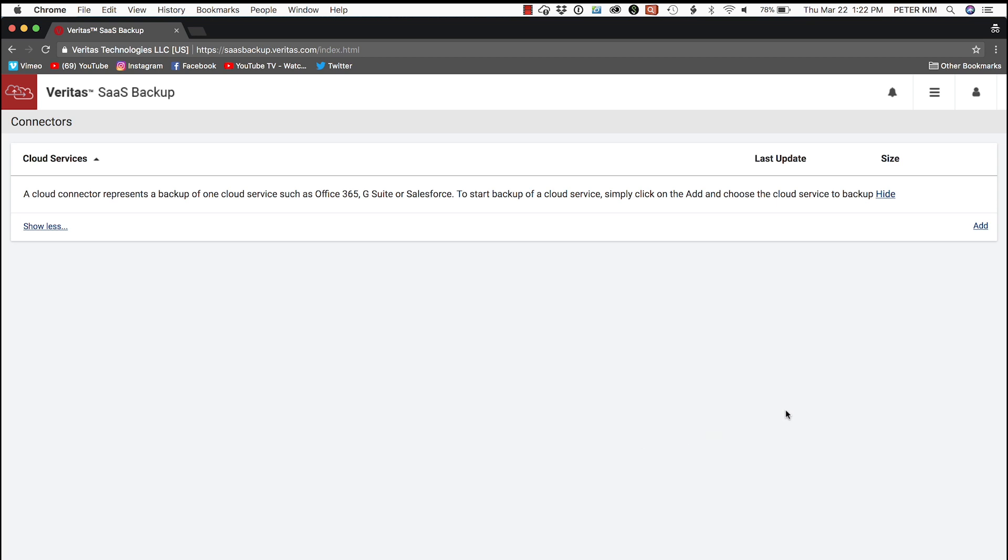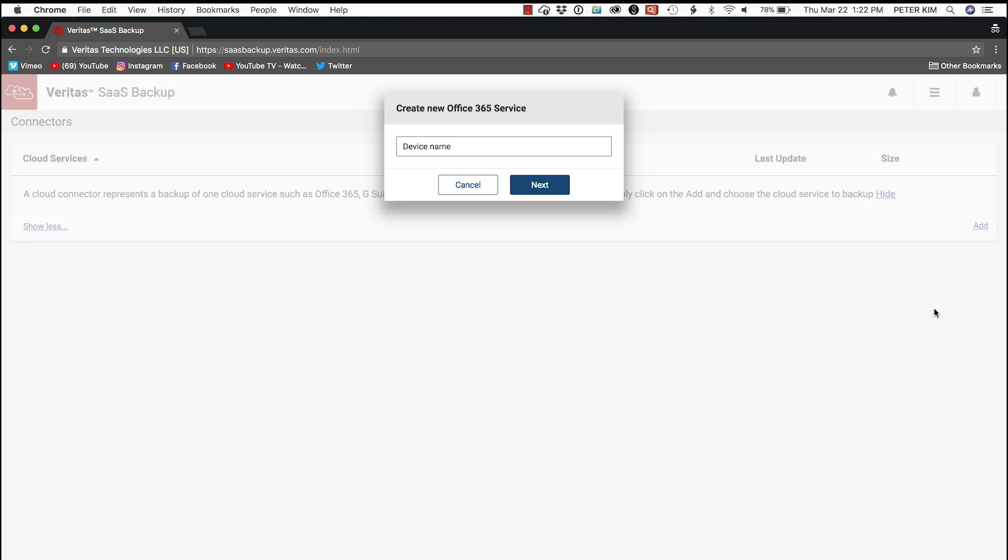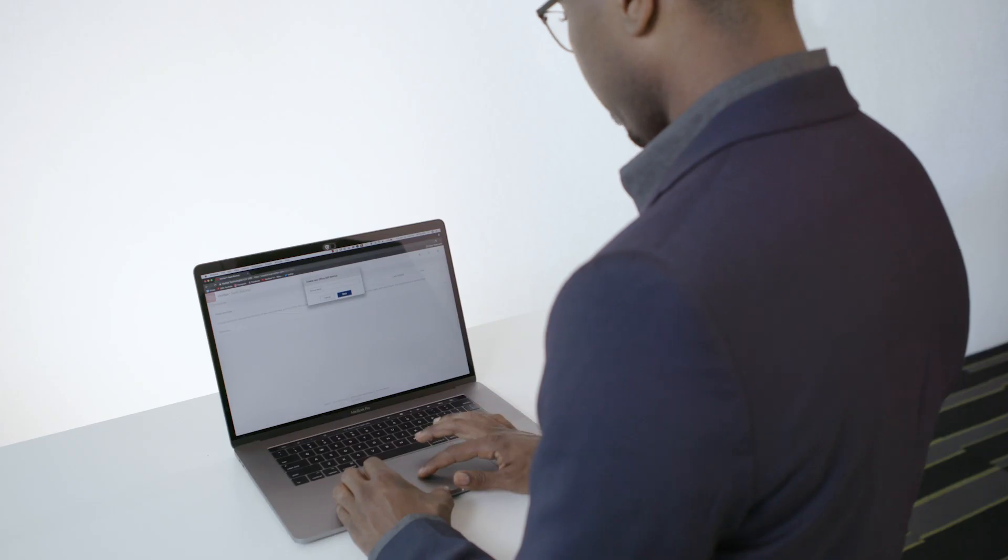We close that window. Then we select Add and add Office 365 Admin. We're prompted to create a new 365 service.